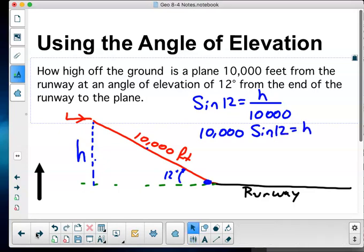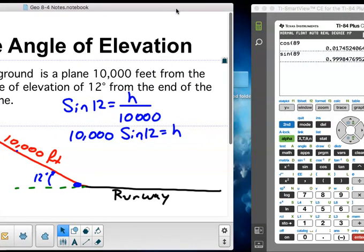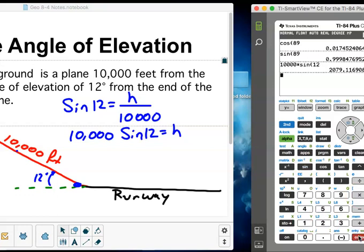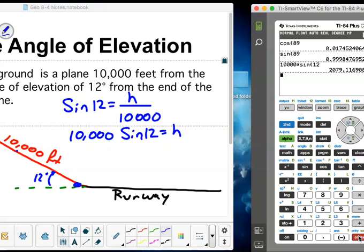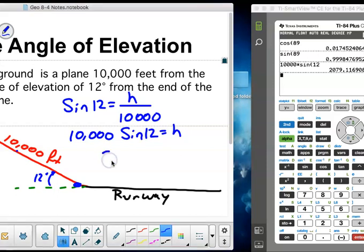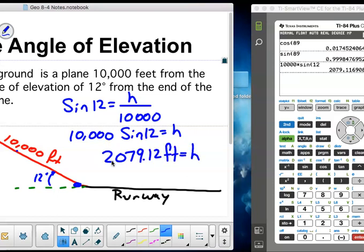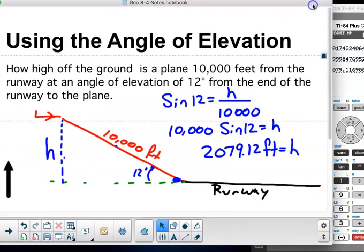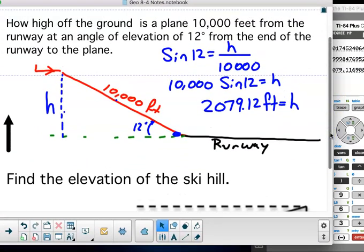I take my calculator: 10,000 times sine of 12 gives me 2,079.116. They ask for elevation, so I'll round to the nearest foot — actually, they don't specify, so I'll round to the nearest hundredth: H equals 2,079.12 feet. The plane is approximately 2,079 feet high.